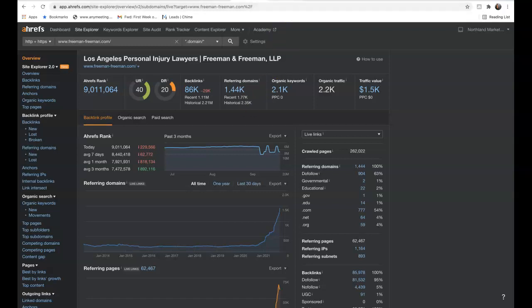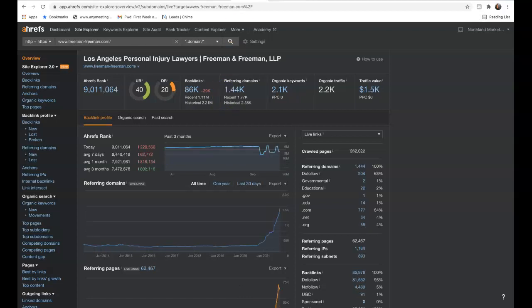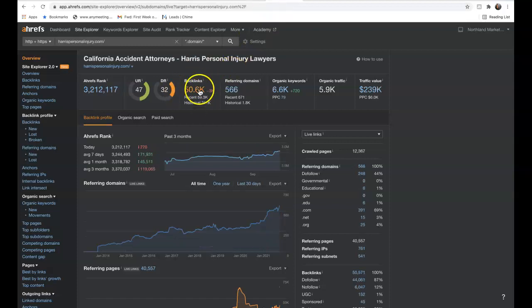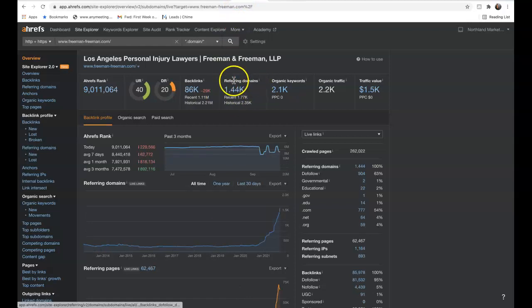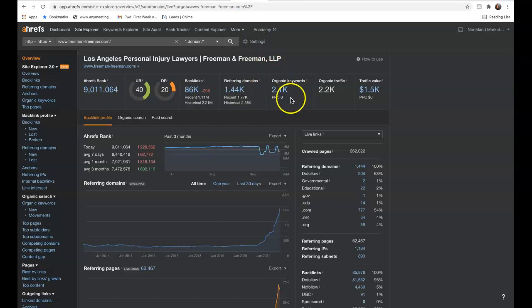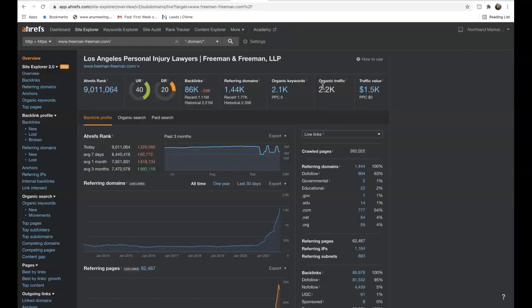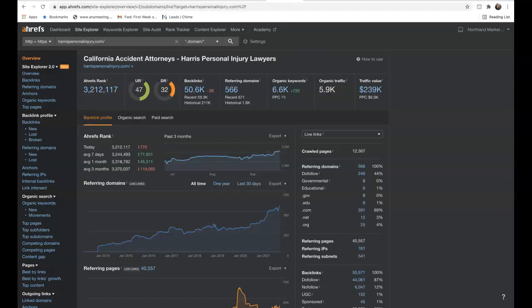Not bad. Now let's see what our number one competition in the area, Harrison Personal Injury, is doing. They have 566 referring domains and 50,000 backlinks. Now, not all backlinks are created equal — as you can see, you have more backlinks and more than twice the referring domains than the competitor. But they're being found for over 6,000 organic keywords compared to your 2,000, and as a result they have almost 6,000 organic visitors coming to their website every single month compared to your 2,200. We want to grow to be in that position.